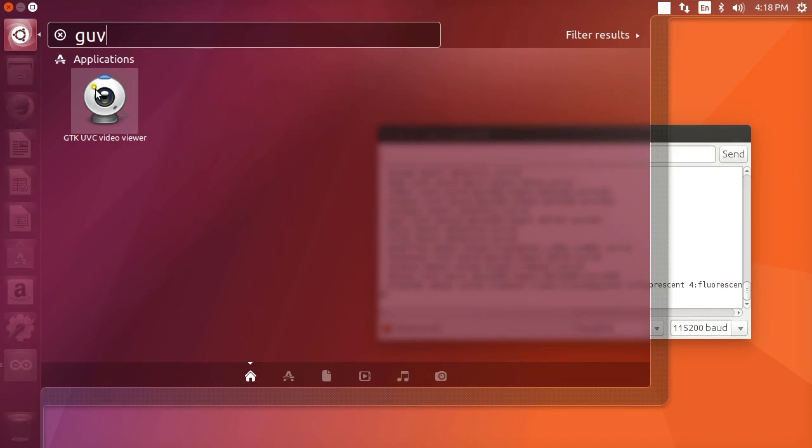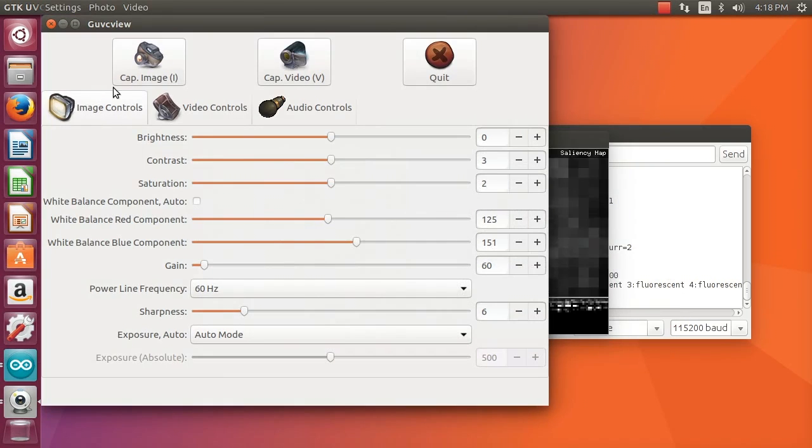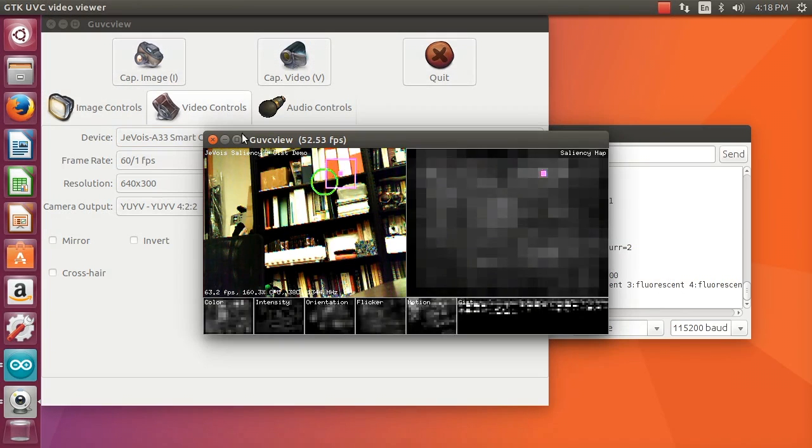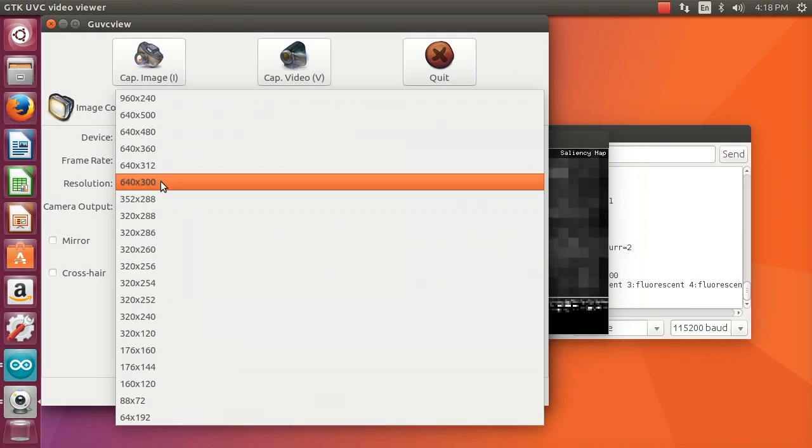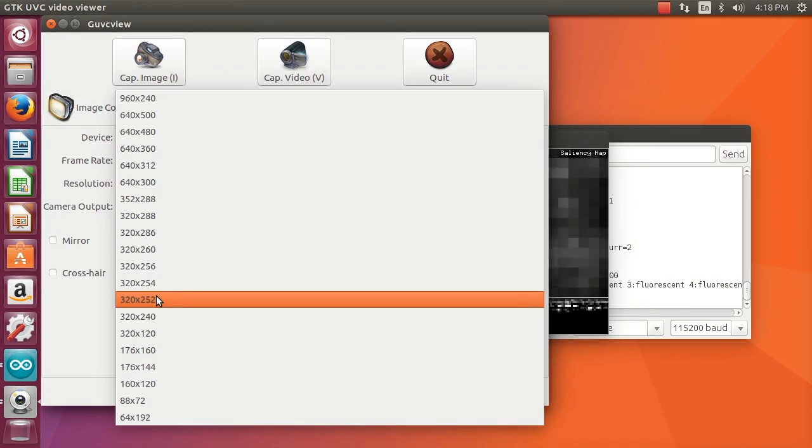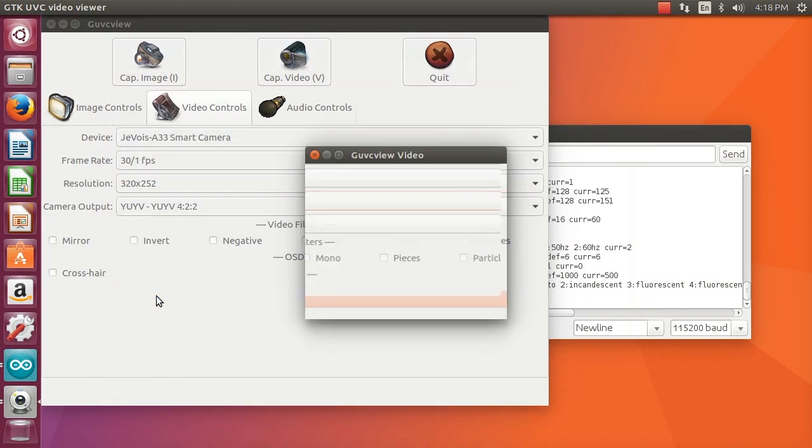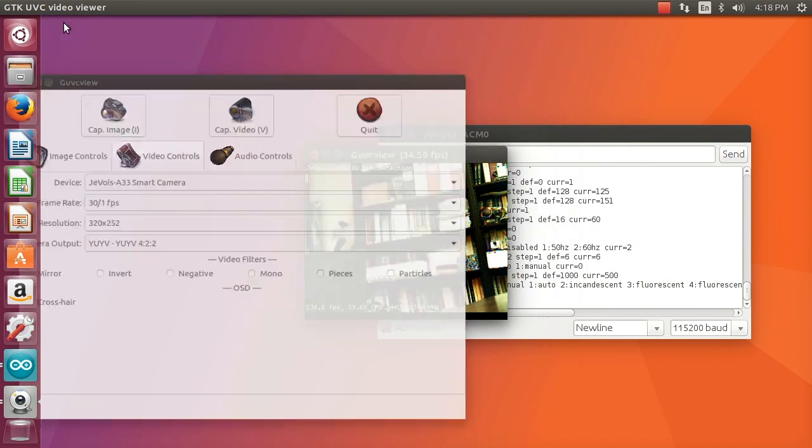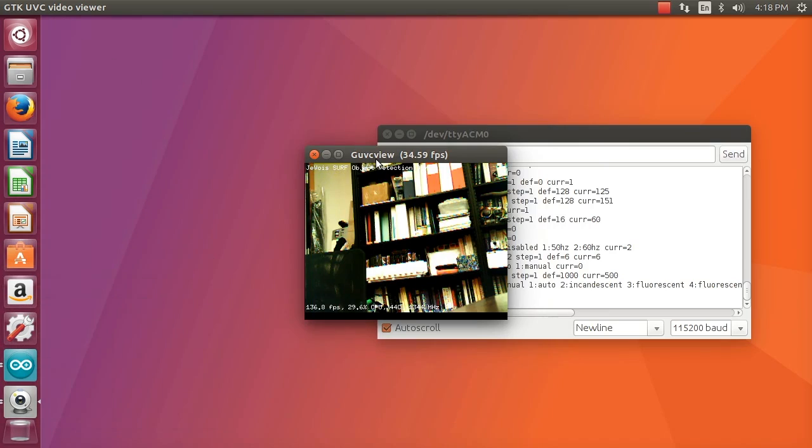Let's now start a video stream from the camera. For this demo we are going to use resolution 320 by 252 which is the one that launches the object detection module.